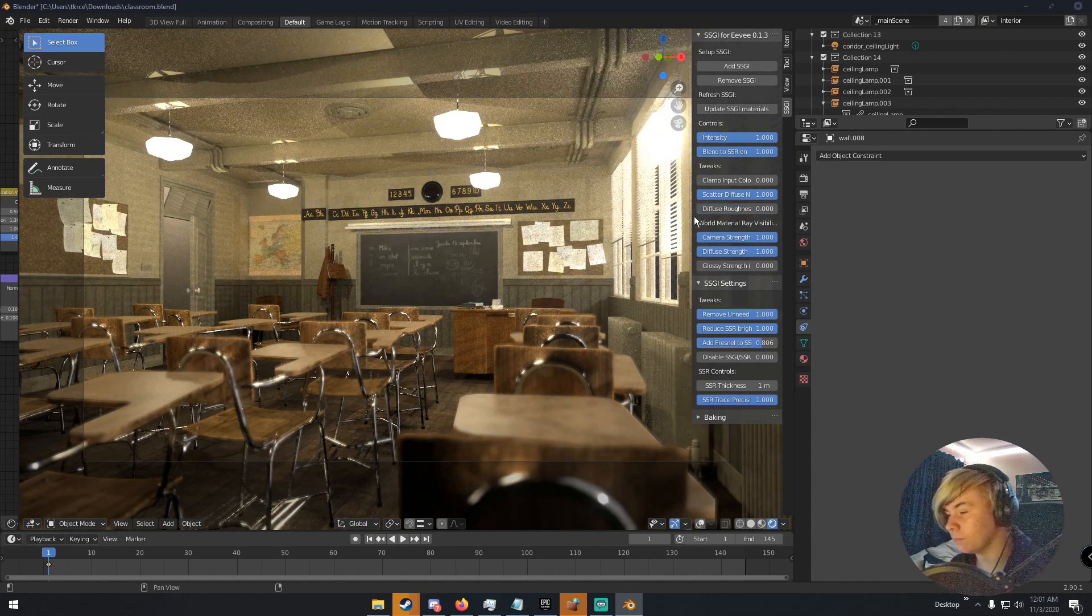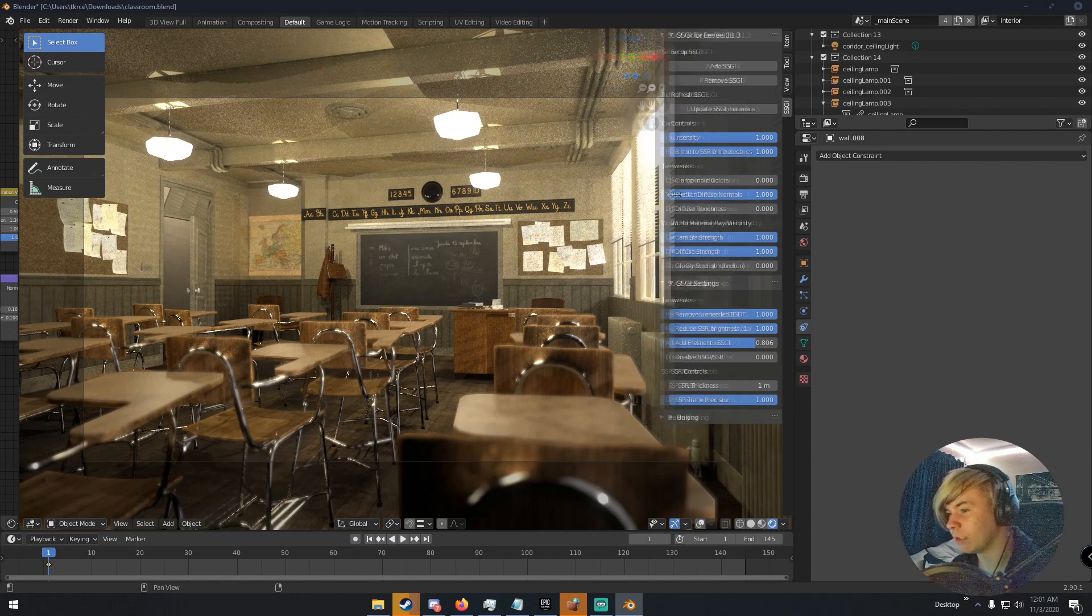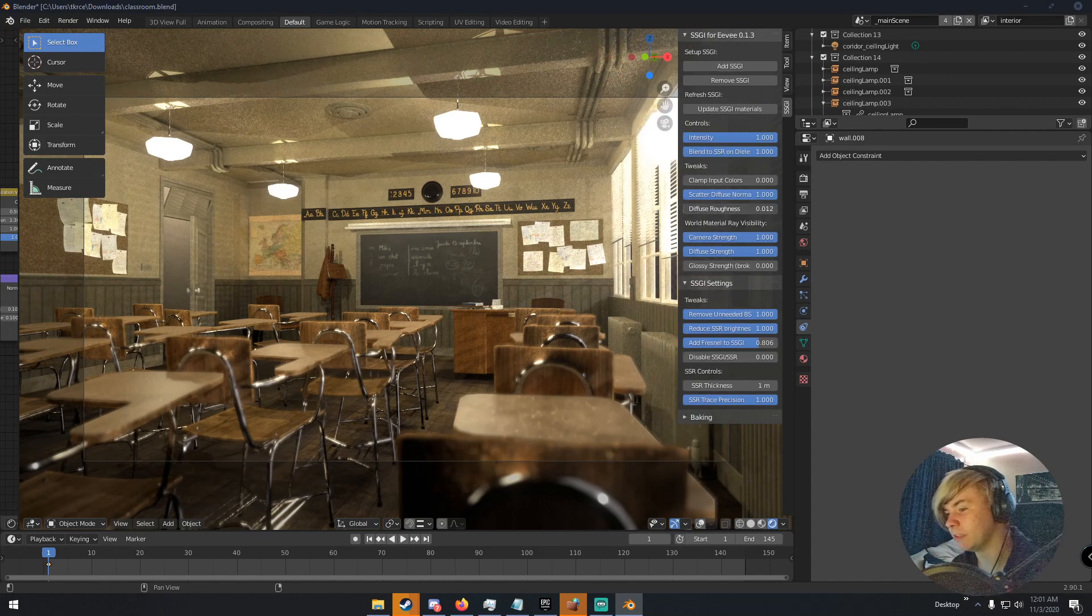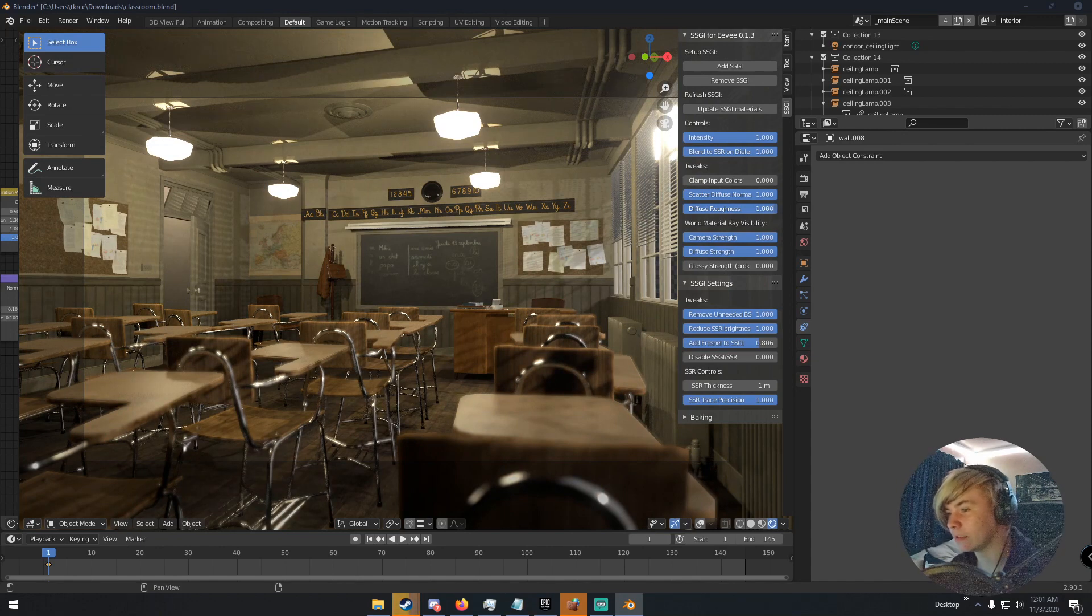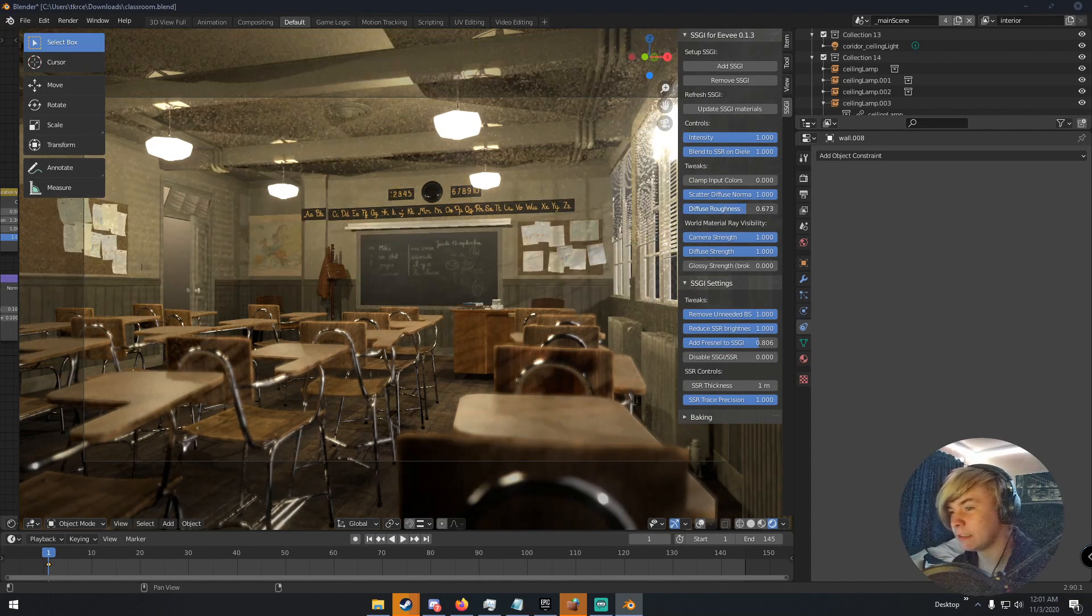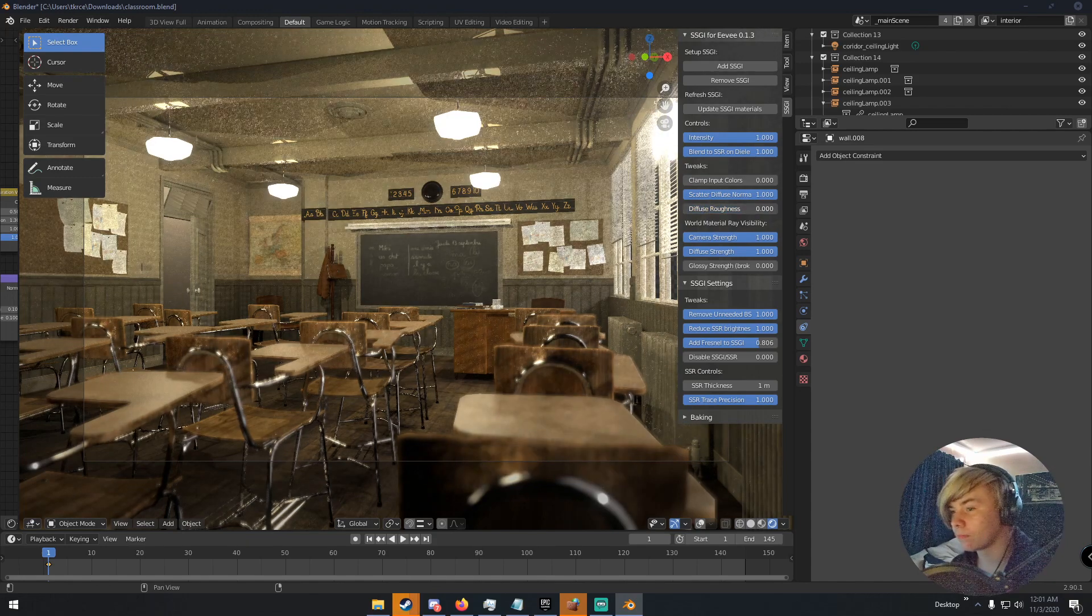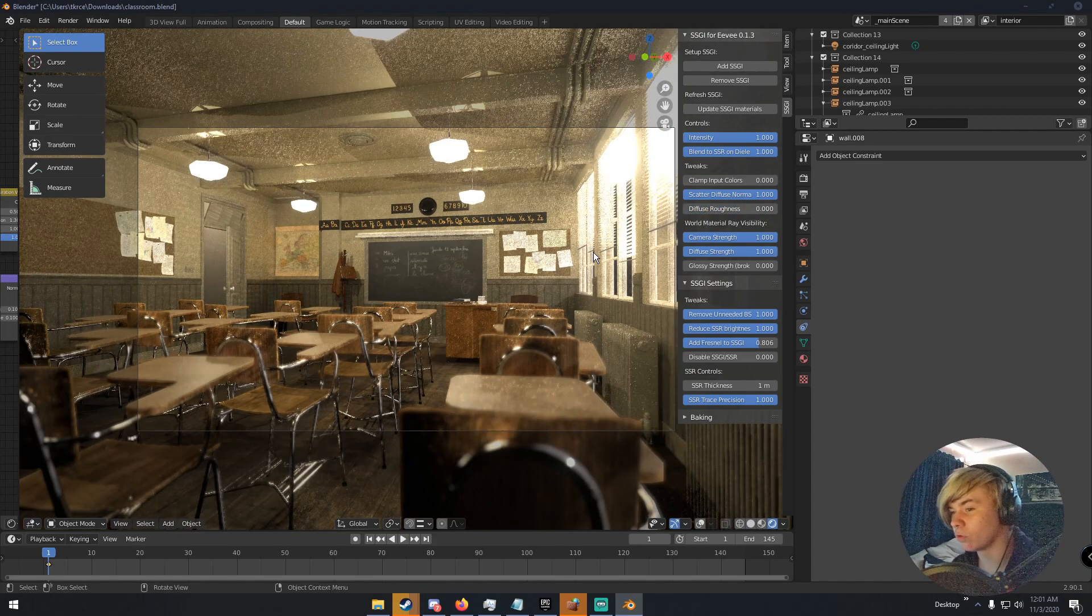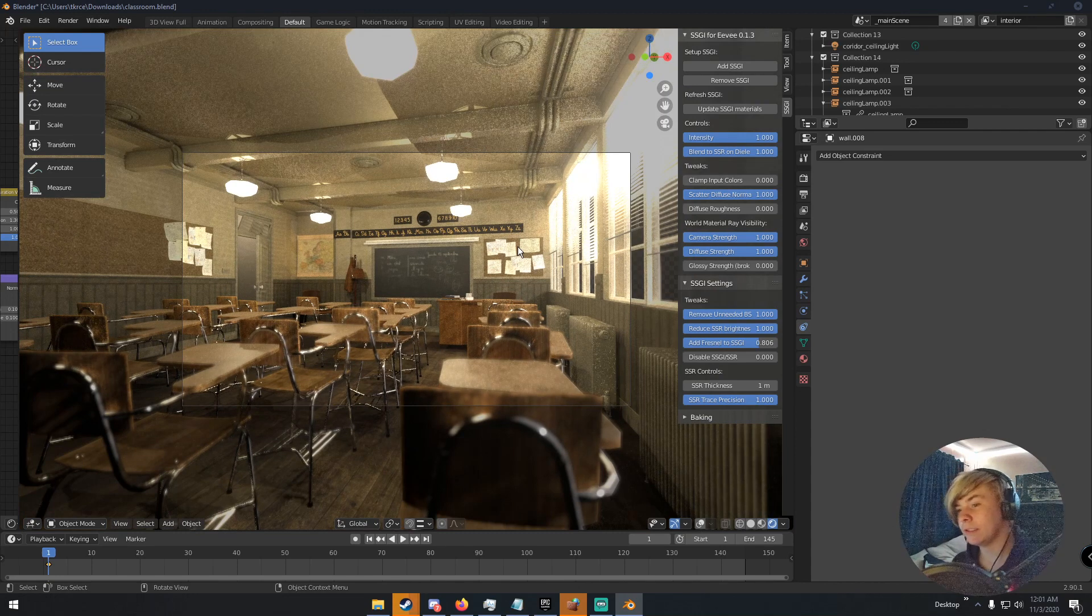So I know it says roughness, but it's not really changing the roughness of the materials themselves. Because you'd be able to see if that stuff was reflective. It's not. So yeah, you can change this to let more light into the scene and stuff. So yeah.